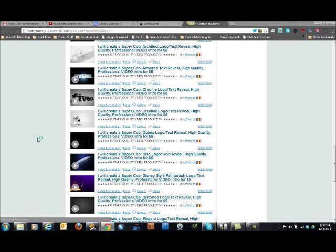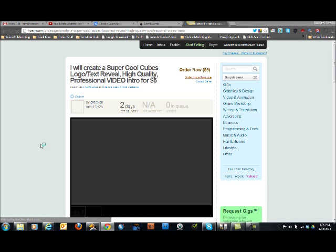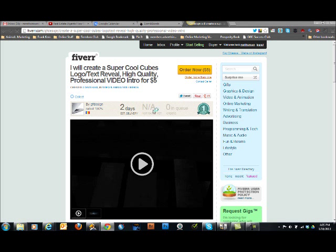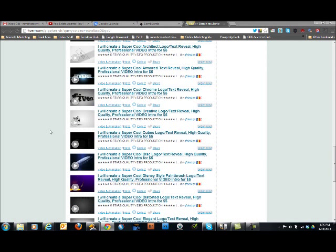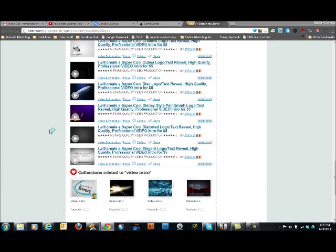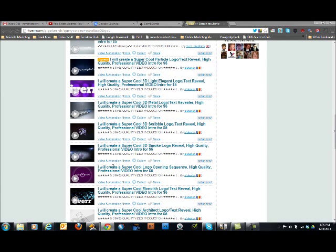Then look for a couple of things: you want to look at their rating — this is for the person who does it. You'll notice this one doesn't have any rating, so it may be somebody new. Personally, I will not purchase from someone that doesn't have a rating. I'll always look for one that has high ratings, has done a lot of business, and has people that'll do testimonials for them.